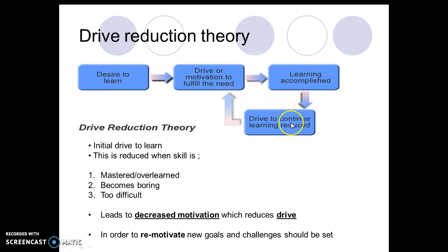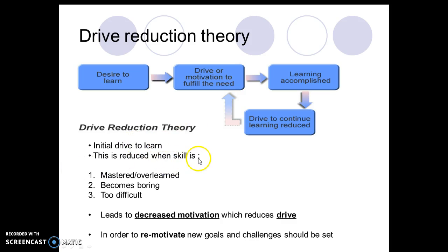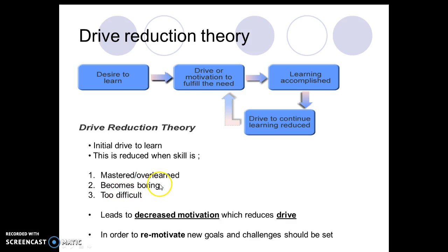You kind of get something too easy — you might have gone to a beginner's class and found it so easy you can't be bothered. What you need to write in your Cornell notes: the drive reduction theory states there is an initial drive to learn. This is reduced when the skill is one of three variables: one, it's mastered or over-learned; two, it becomes boring; or three, it is too difficult.